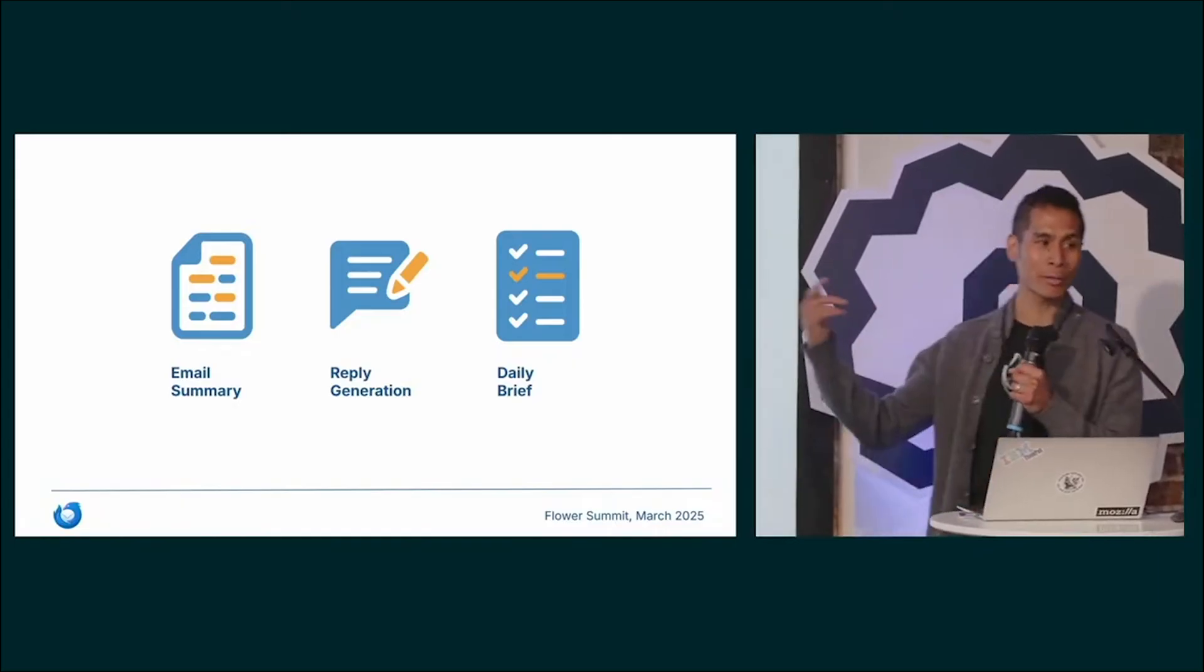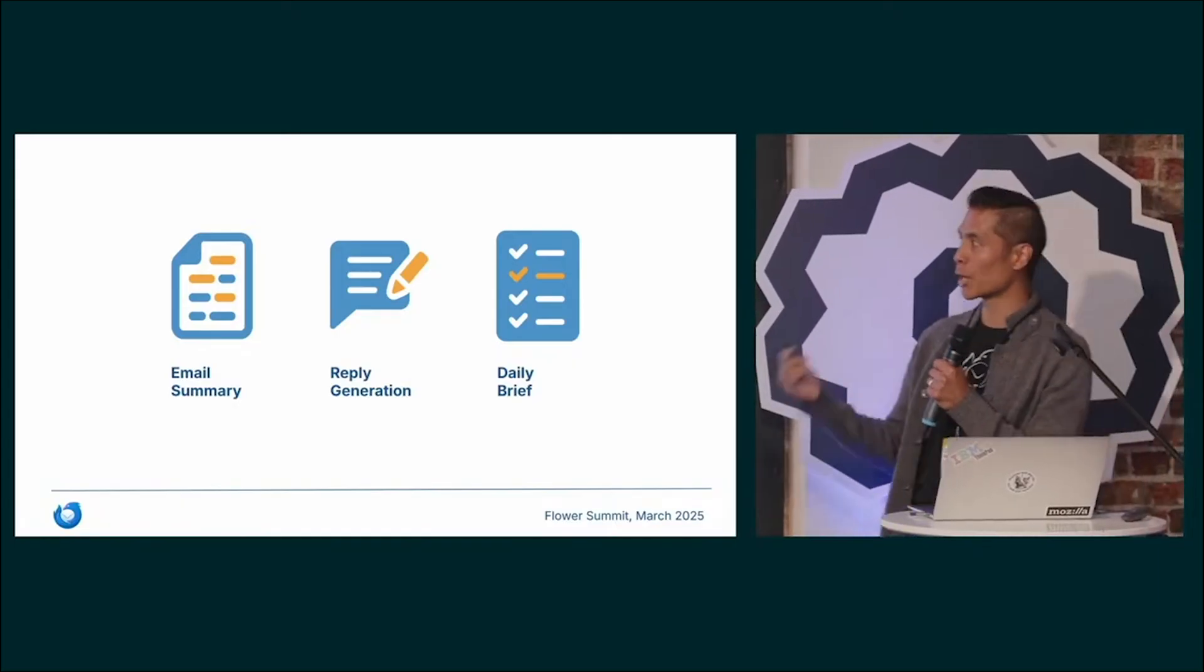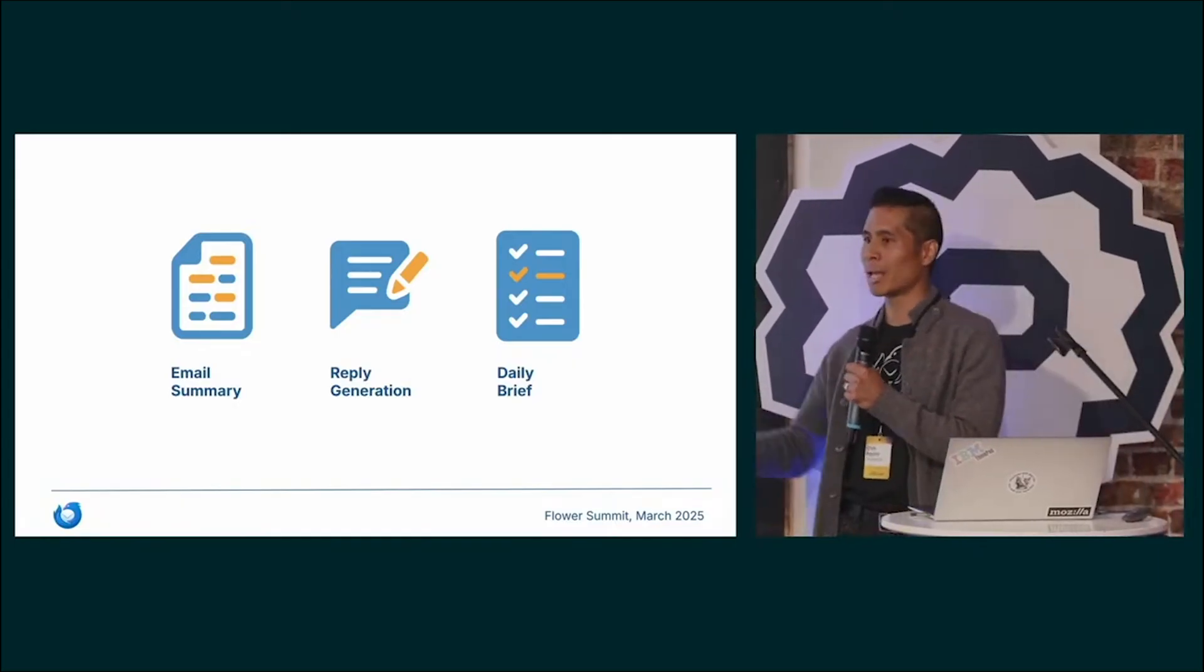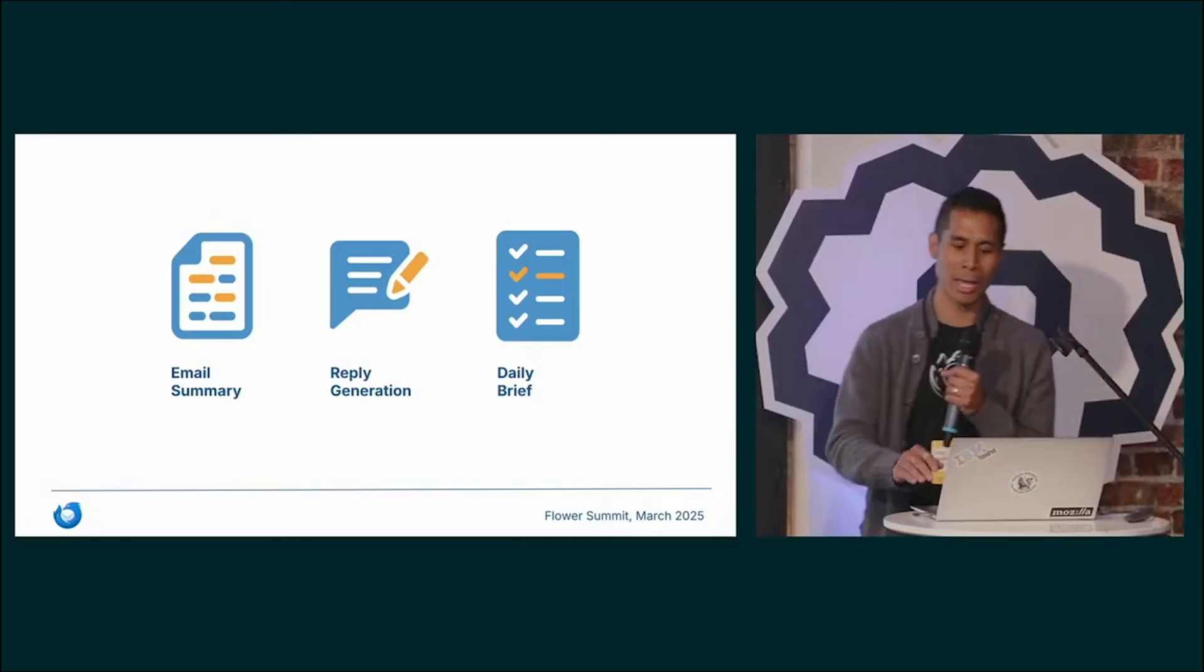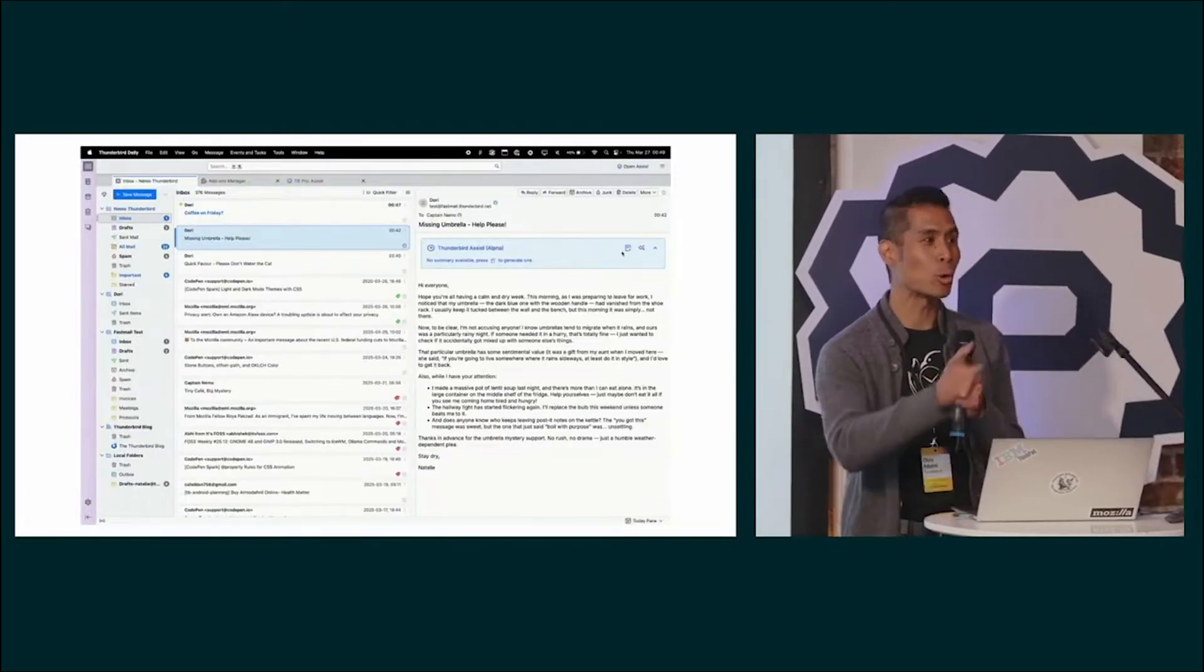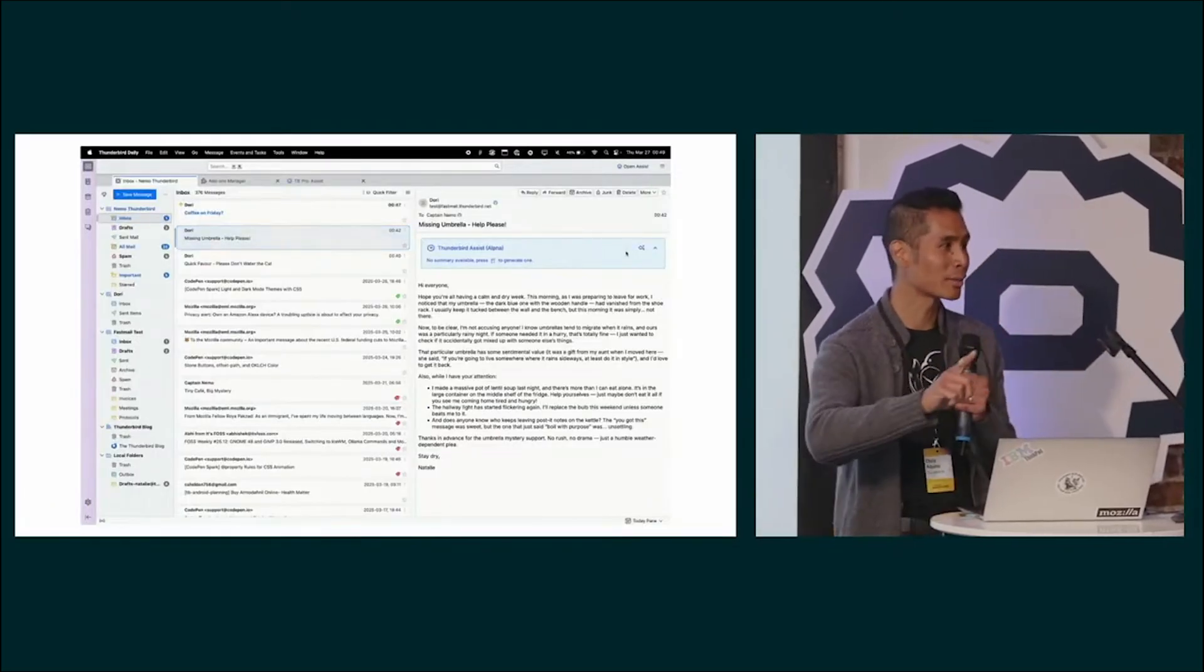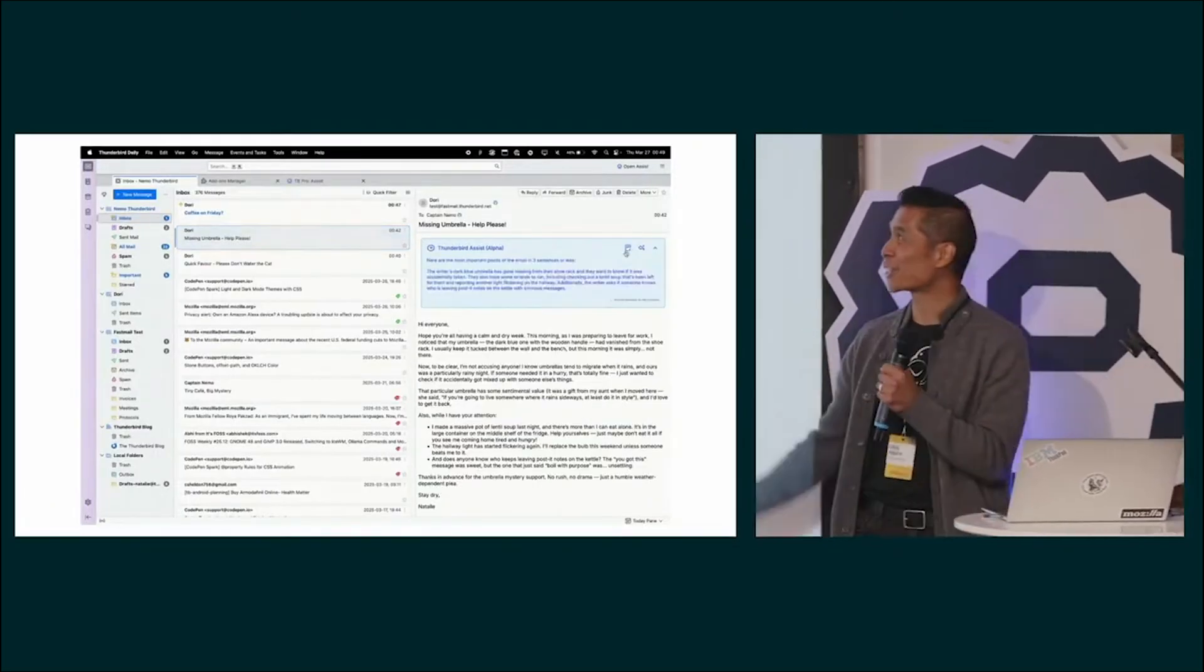Assist adds three features to Thunderbird. One is email summarization, the other is reply generation, and then the third is the daily brief. I'll show you each of those. No live demos. This is a GIF.